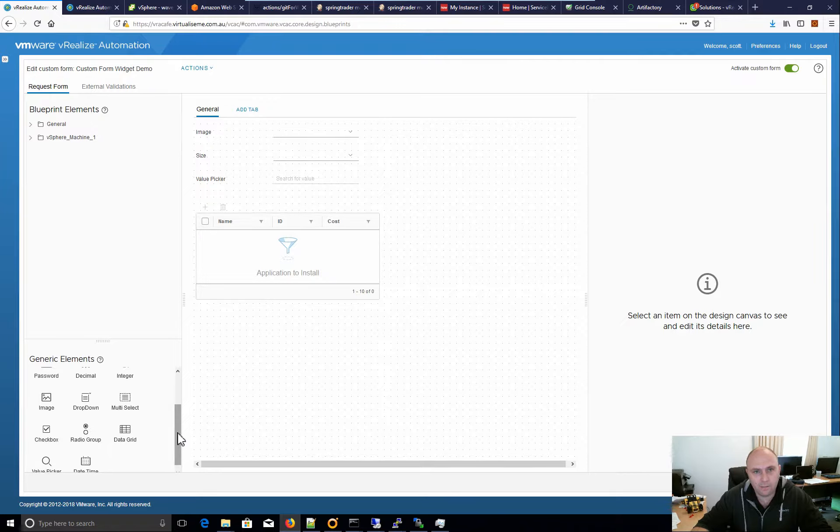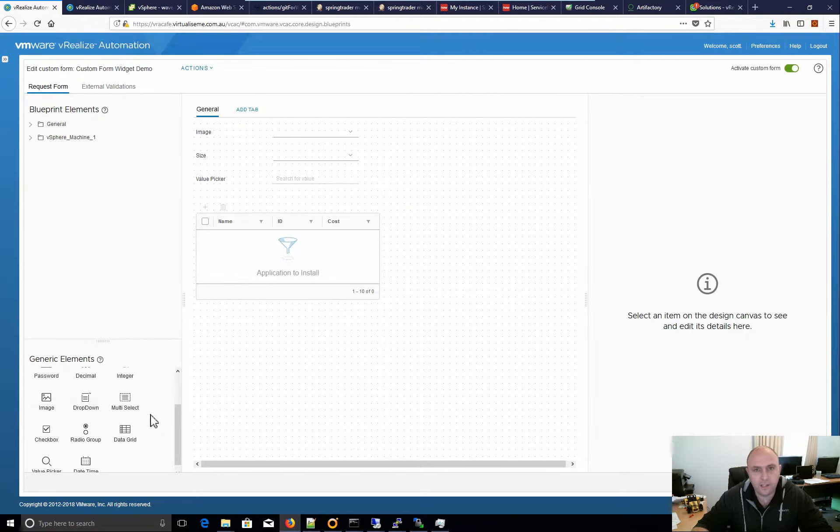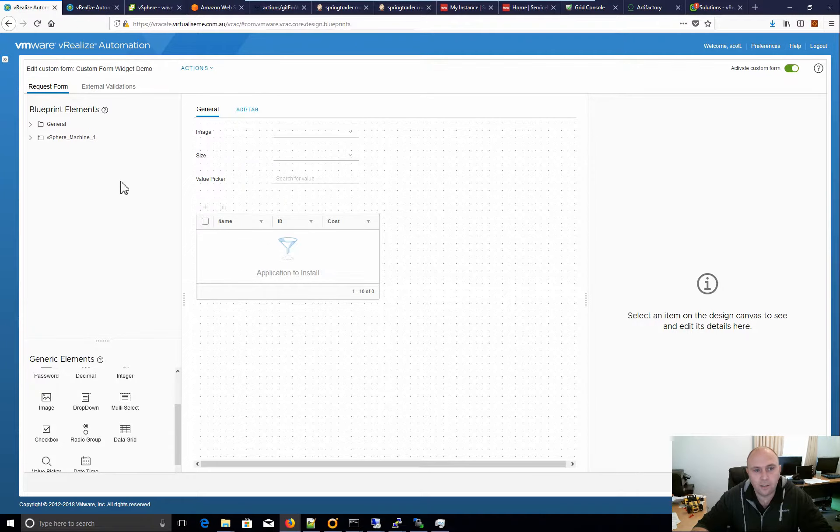Now, there's a few little flaws with data grid at the moment. I believe that the only reason it's available is because that is what it uses for adding additional disks and network.